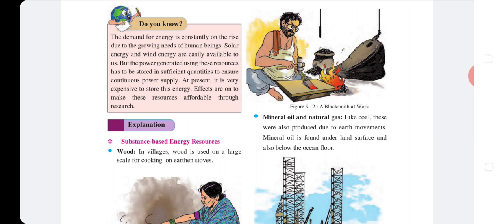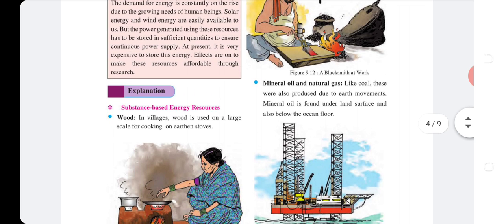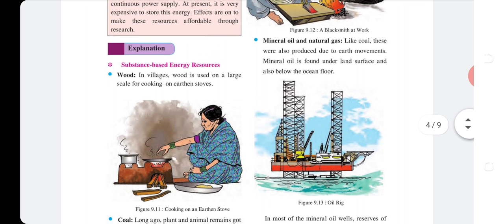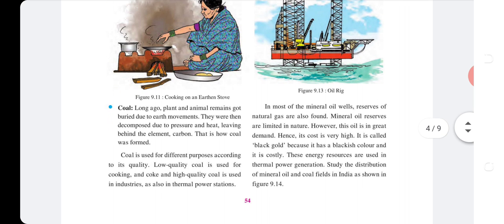Mineral oil and natural gas: Like coal, these were also produced due to earth movements. Mineral oil is found under the land surface and also below the ocean floor. Reserves of natural gas are also found alongside mineral oil. Mineral oil reserves are limited in nature, yet it is in great demand, making its cost very high. It is called black gold because of its blackish color and high cost.